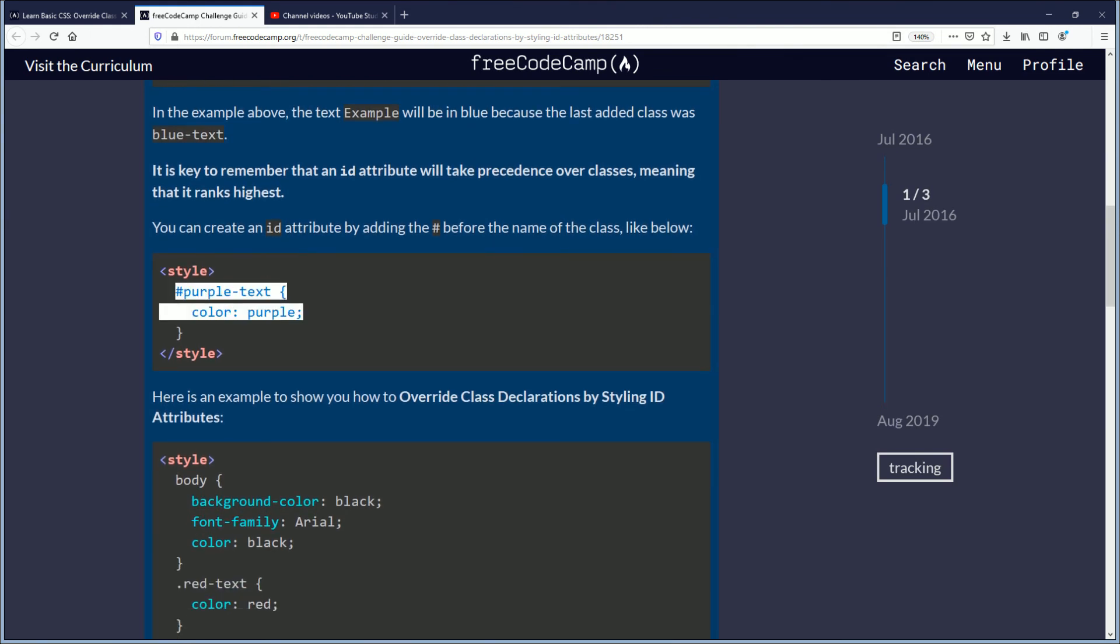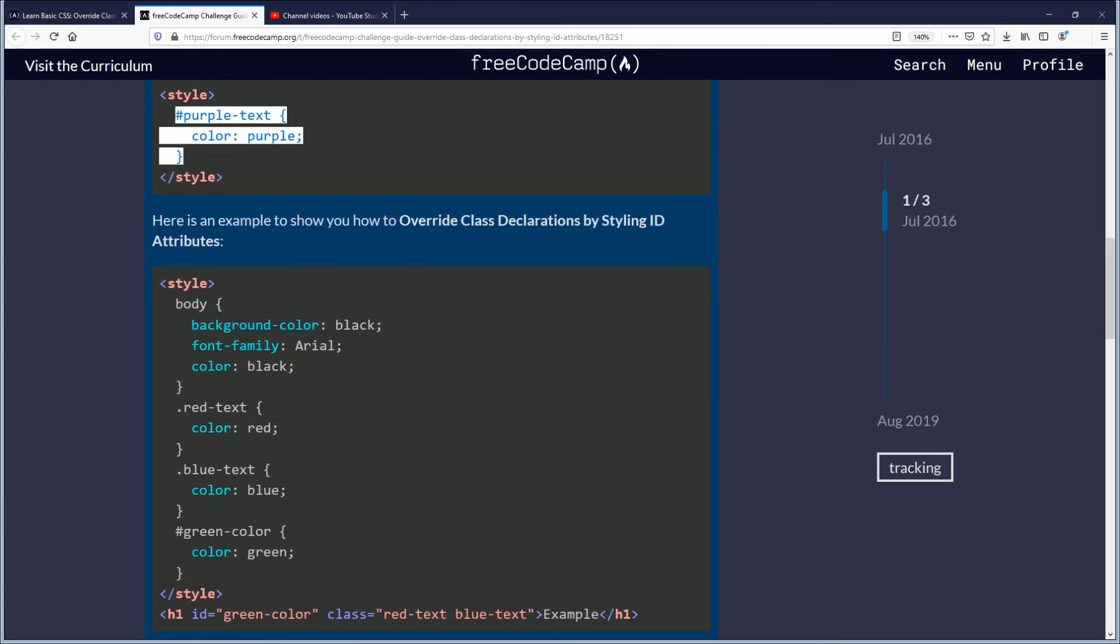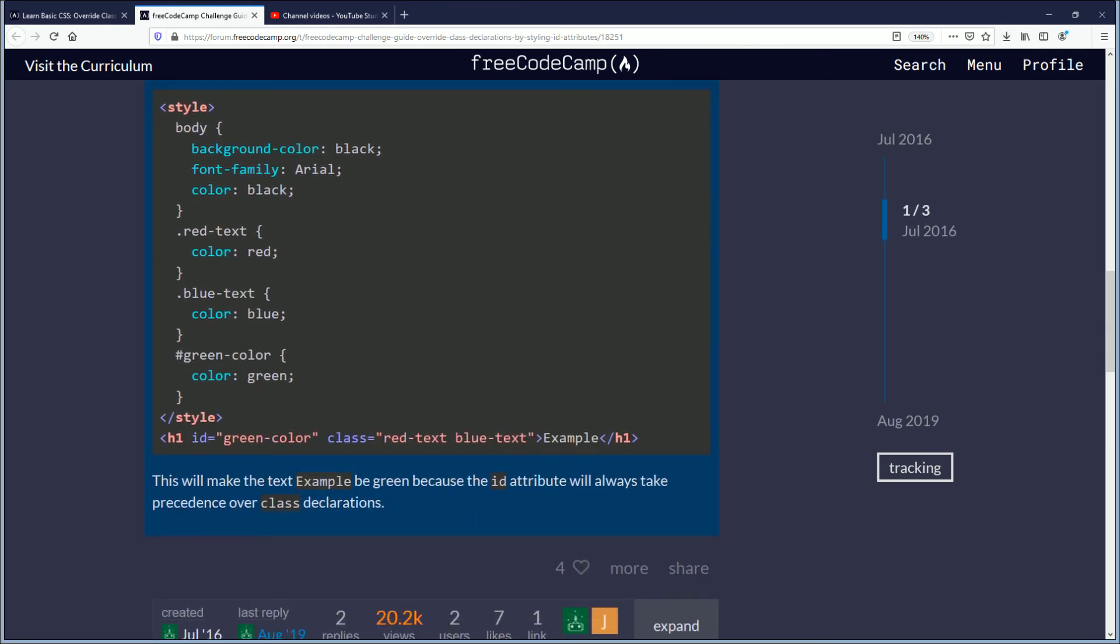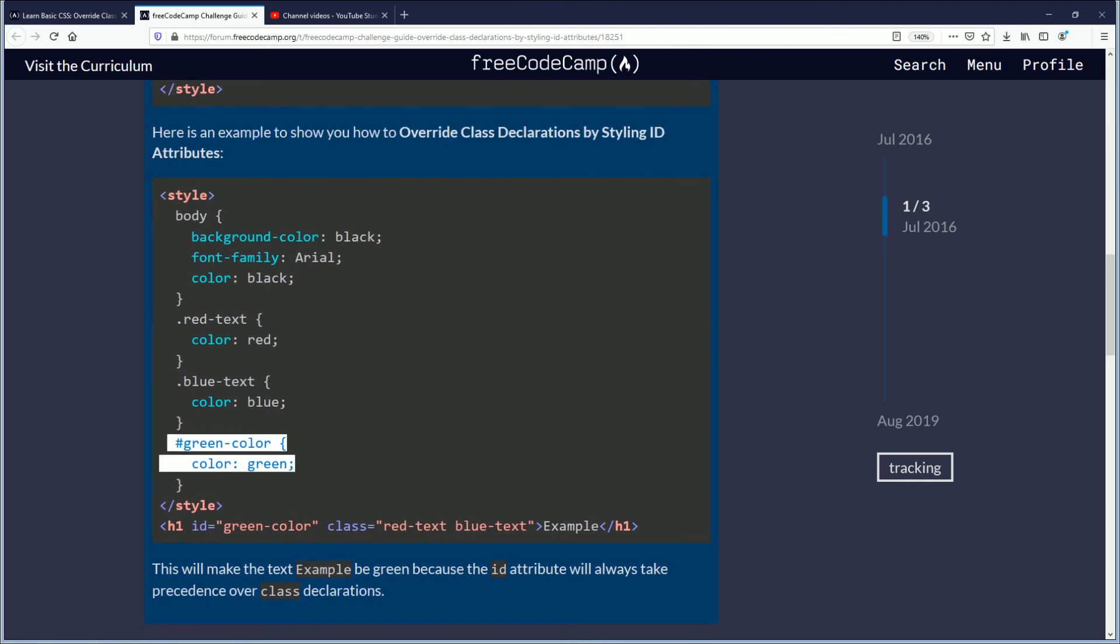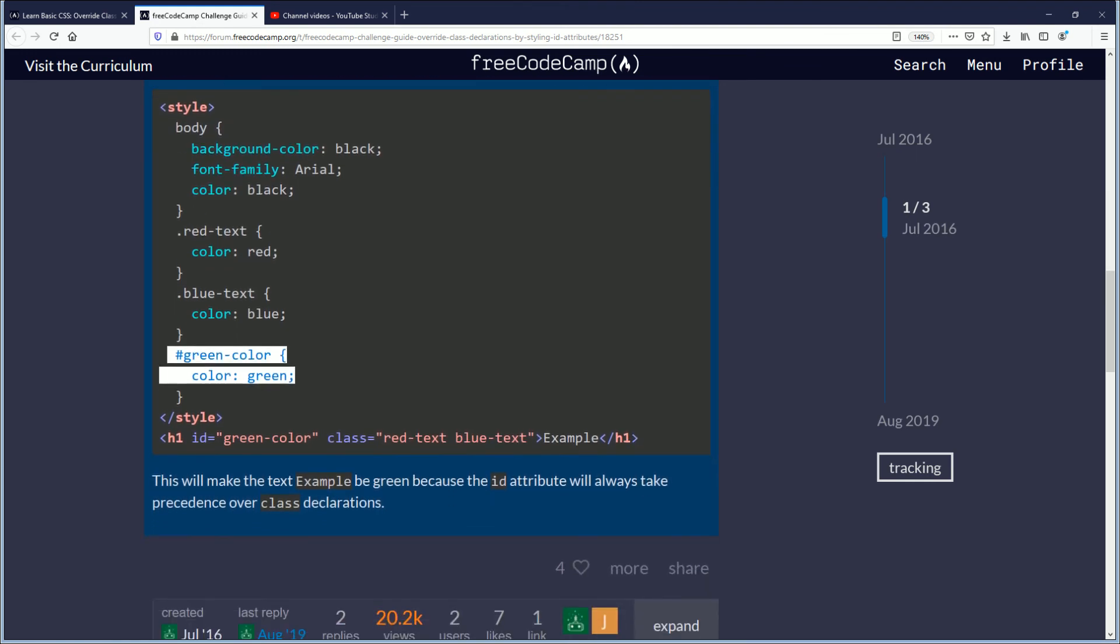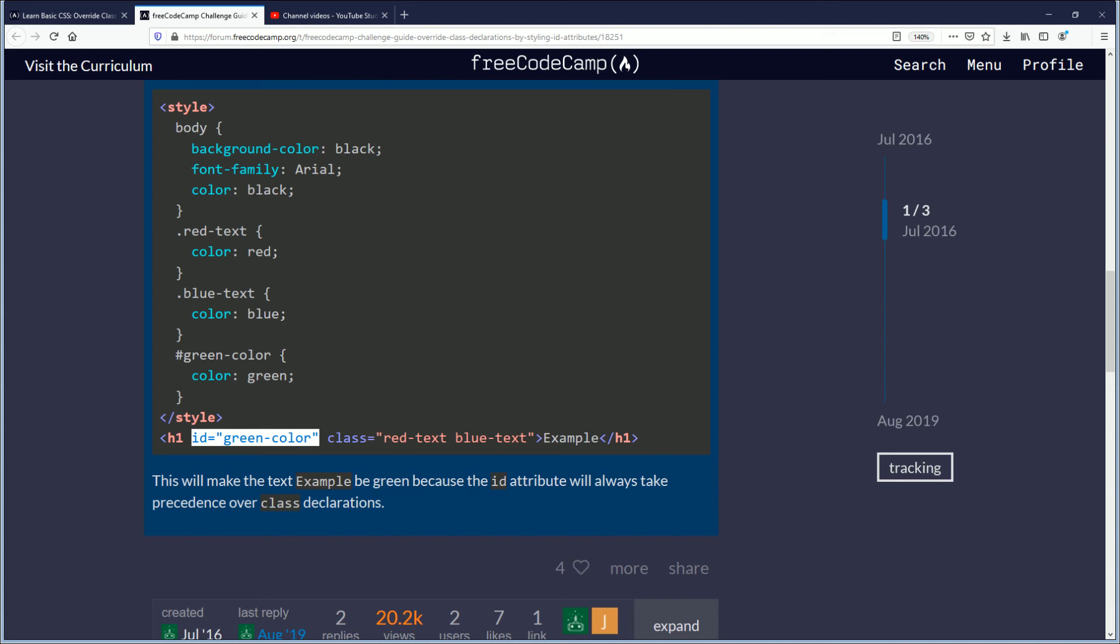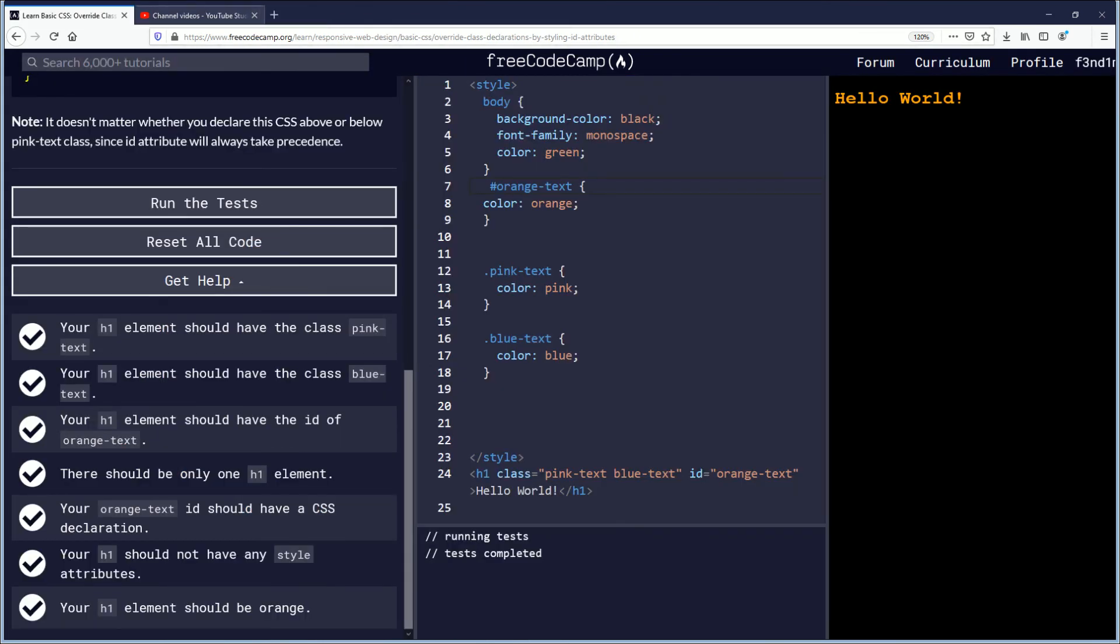And here's the example here. Purple text, green color, this will make the example green. ID attribute is always... okay they put the id first on this one. On a previous challenge I had seen the id be last. I don't think it really matters to be honest but it's good to know that we're on the same page.